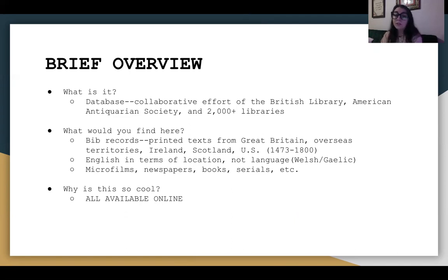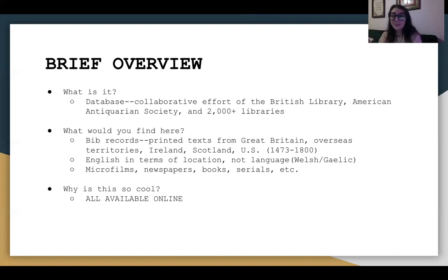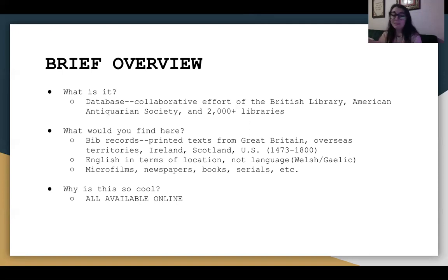All of these records are going to be from the years 1473 to 1800. Beyond just texts, this is going to include microfilms — which I actually had to go look up, you should go look those up because I'm going to describe them very poorly — newspapers, books, serials, etc.